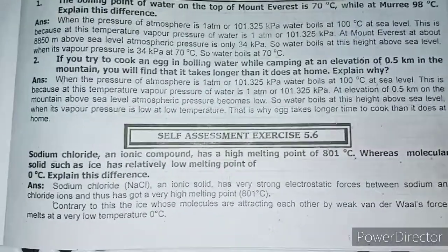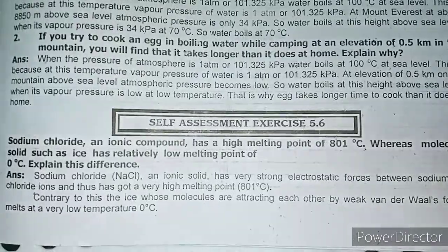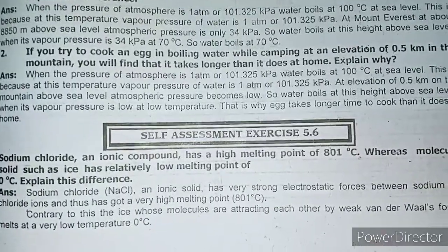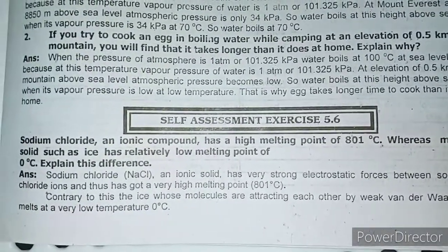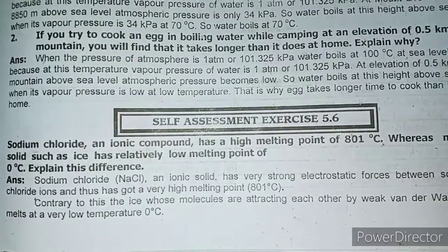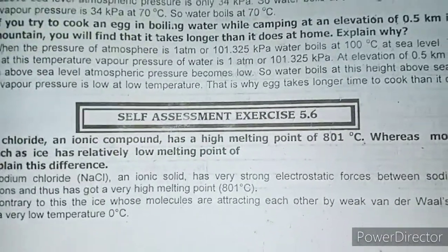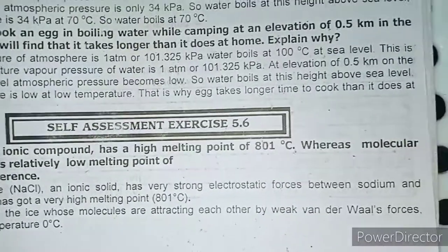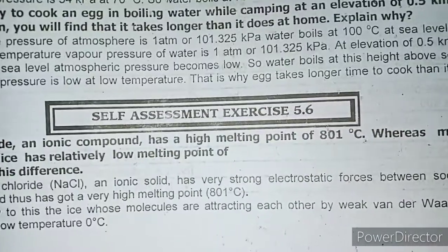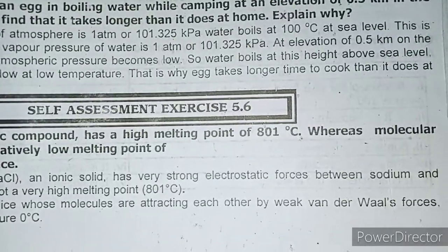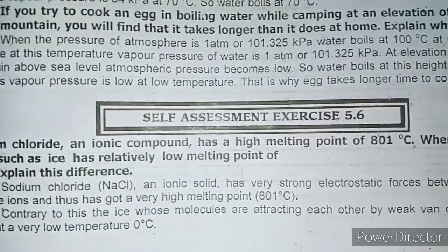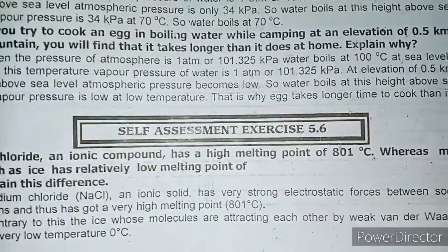Self-assessment 5.6 का एक question है: Sodium chloride, an ionic compound, has a high melting point of 801°C, whereas molecular solid such as ice has a relatively low melting point — why? आप देख सकते हैं sodium chloride एक ionic compound होता है — Na पर plus charge और Cl पर minus charge होता है। Ions से मिलकर बना compound बड़ा strong होता है। जबकि ice में weak van der Waals forces होती हैं — उसके molecules में bonding उतनी strong नहीं होती जितनी sodium chloride में — तب ही उसका melting point high होता है।